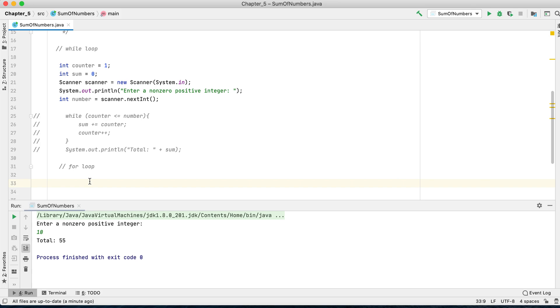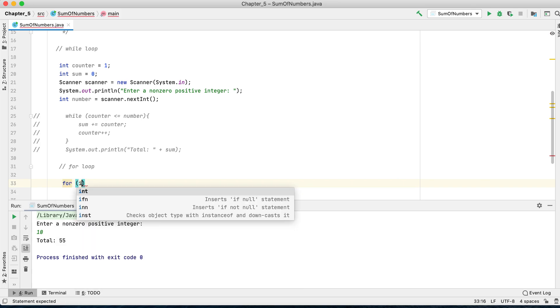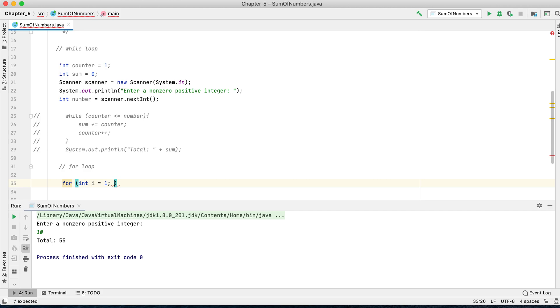You would say: for int i, the initial value is one because the problem asks us to start from one. And i would go until we reach the number, until i is less than or equal to the number.